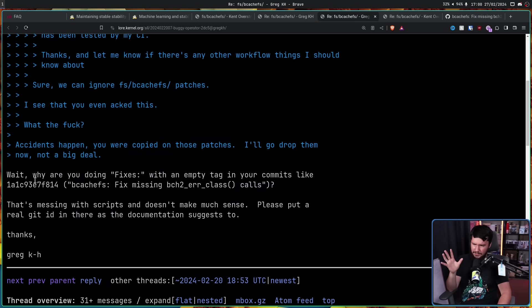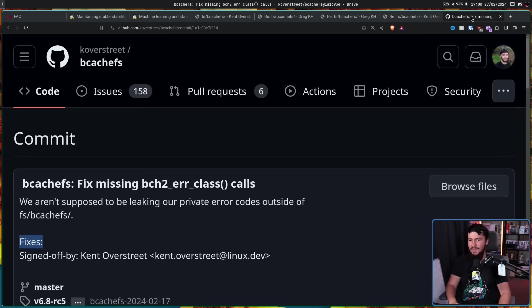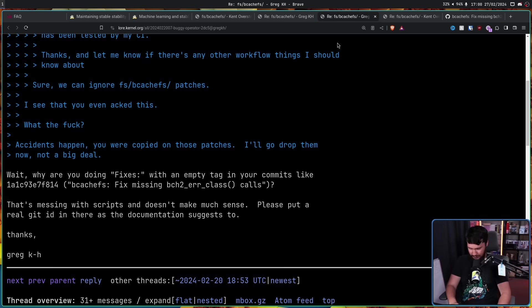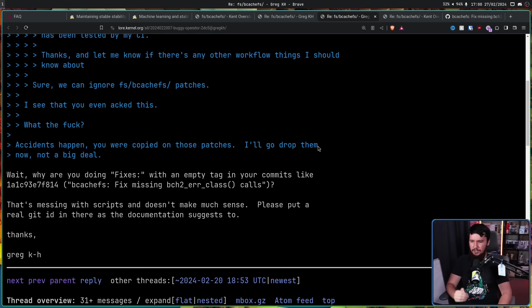And then Greg noticed something. 'Wait, why are you doing fixes with an empty tag in your commits like "bcachefs: fix missing BCH2_UR_CLASS calls"?' That being this commit right here. Fixes has absolutely nothing after it. 'That's messing with scripts and doesn't make much sense. Please put a real git ID in there as the documentation suggests to.'